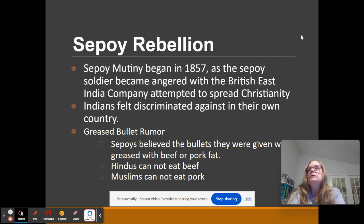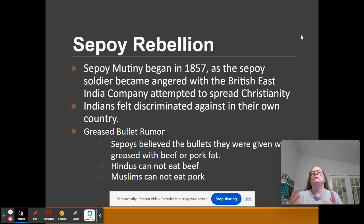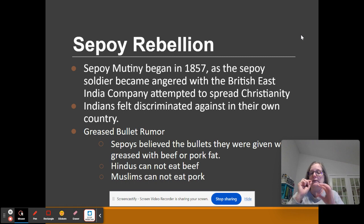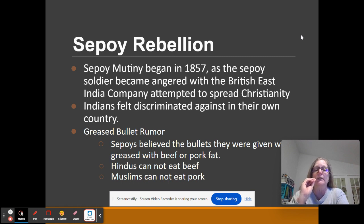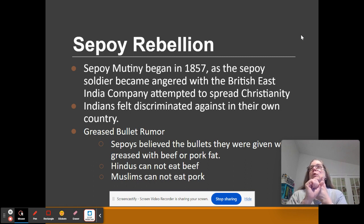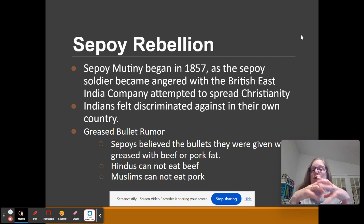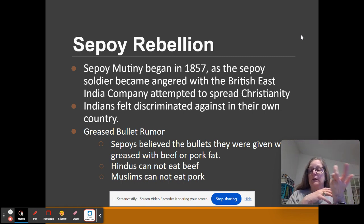One of the things that happens is the greased bullet rumor. The British Army introduces a new gun, and to load the bullet — which is in a paper cartridge — you have to put it in your mouth and then load the gun. To keep the paper sliding out, the bullet is greased. A rumor started that these bullets were greased in pork and beef fat. Muslims can't touch pork; Hindus can't touch beef. So these sepoy soldiers refused to use these guns.